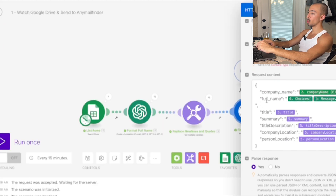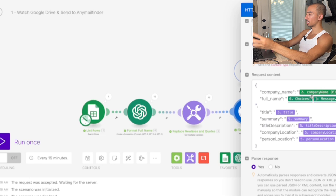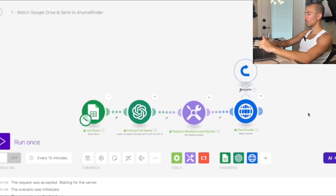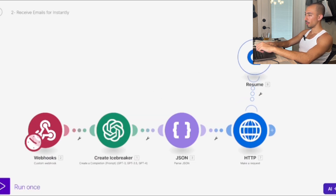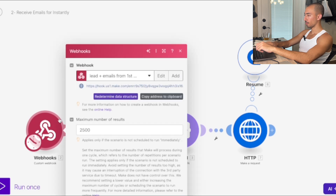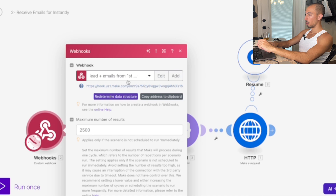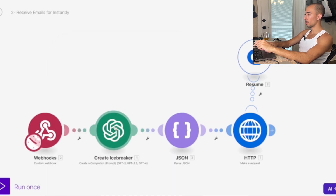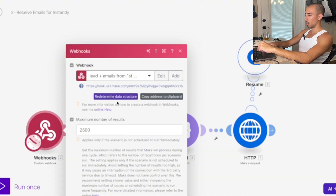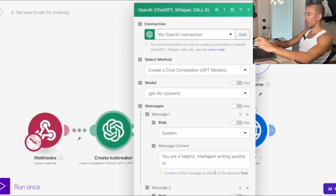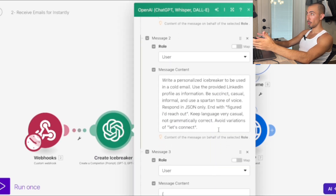You send the company name, full name from GPT, the title, summary, title description, company location, and person location to find the emails. Then in your second Make scenario, that webhook catches the first scenario — very simple to set up, just add the link from the first scenario.